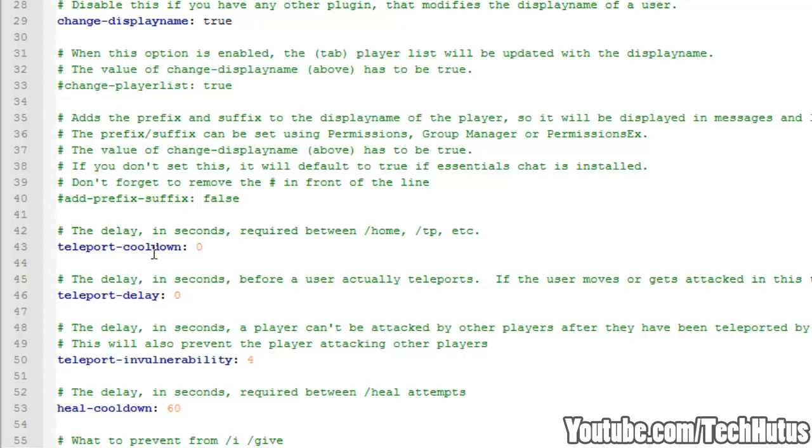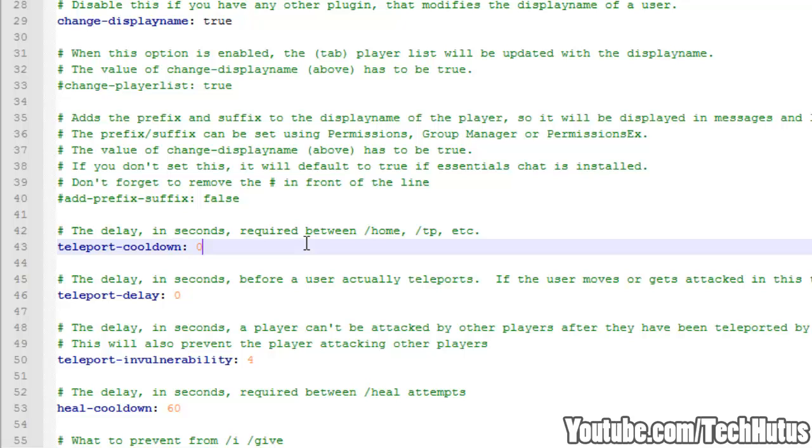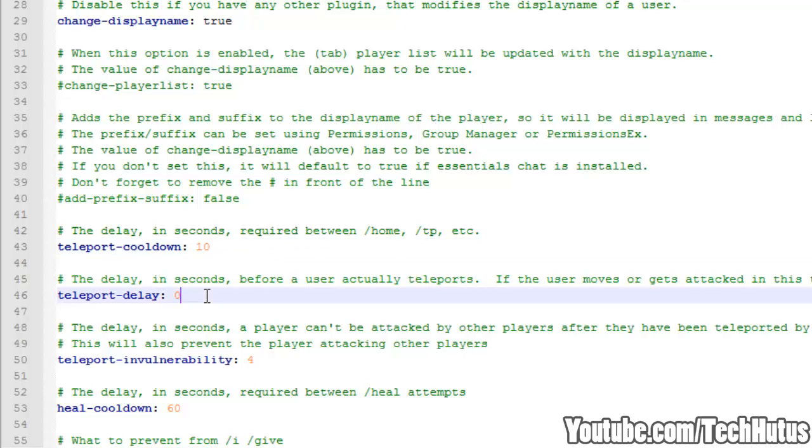Going down we have the teleport cooldown. This is the delay in seconds required to use between home, TP and other teleportation commands. So for example you can't type spawn and then home within a certain amount of time. Right now it's set to 0. If I set it to 10 you cannot do forward slash spawn, get to spawn, then type forward slash home and then be at home right away. You would have to wait 10 seconds for that. And then we have the delay. So this is, say you type forward slash home, instead of teleporting you right away you can give yourself a 3 second delay so you cannot move for 3 seconds.